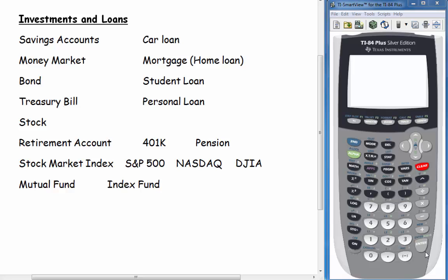I just wanted to make a list here for you. When we're talking about investments or investment accounts or loans, we might be talking about a savings account — these you probably are familiar with, they're just accounts at your bank. Money market is similar to a savings account except it tends to earn a slightly higher interest rate. Bonds are things that you buy to lend money — you're lending money to either a company or a city or a government, and then they pay you money back at interest.